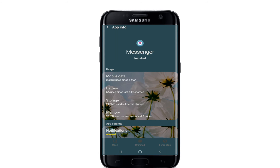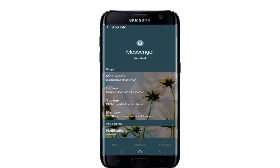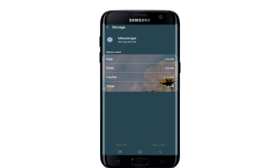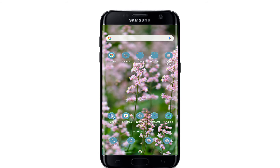From this page, tap on Force Stop at the bottom right, then tap OK from the pop-up. Go back to Storage from the same page and tap on Clear Cache at the bottom right. Similarly, tap Clear Data at the bottom left and from the pop-up select OK.